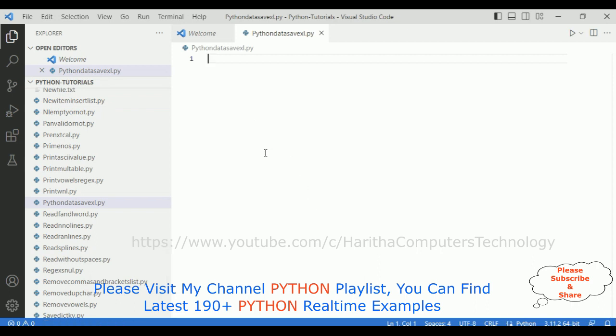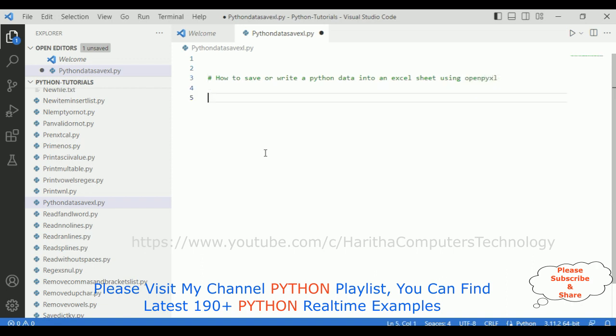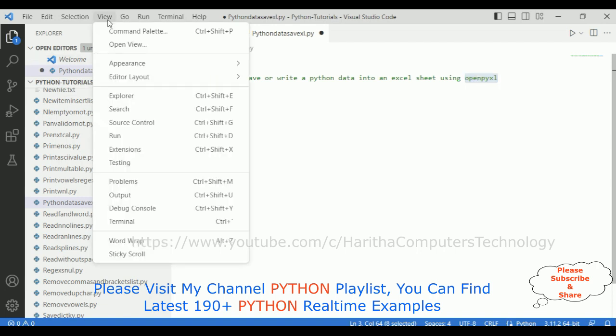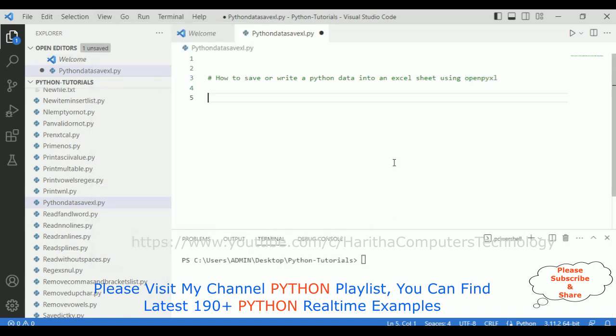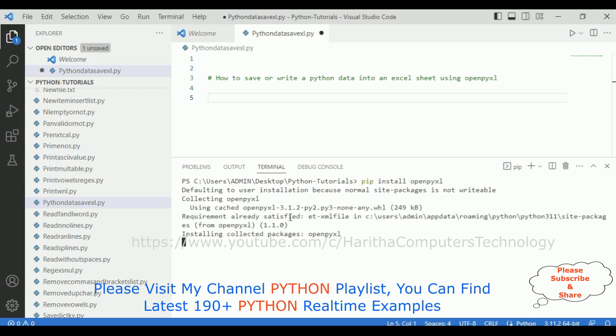Now my aim is how to save or write Python data into an Excel sheet using openpyxl module. So the first step when we are using openpyxl module, first we need to install this module. For that, go to view, click terminal, and here we got the terminal. Let me increase it. Now the command is pip install openpyxl, and I click enter. Notice here, installing, collected packages successfully installed. This is the version of openpyxl.